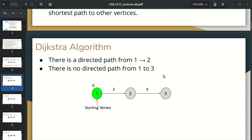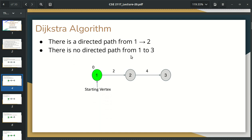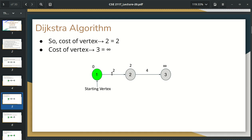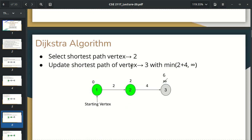Let's do a simple graph. First, we need to check the starting vertex. It means there is no path length from the starting vertex to itself — it is zero. The starting vertex is 2. If I go to vertex 2, I will use distance 2; for vertex 3, the distance will be infinity initially. The difference between 2 and 3 is 2, so the shortest path vertex selected is 2.